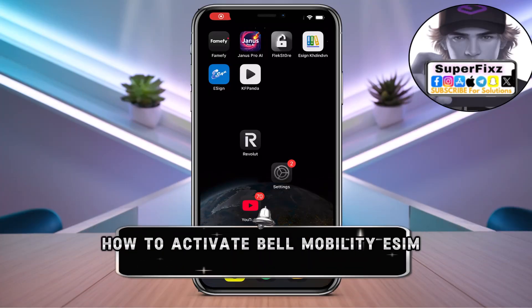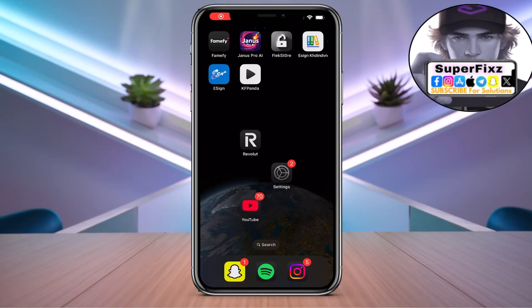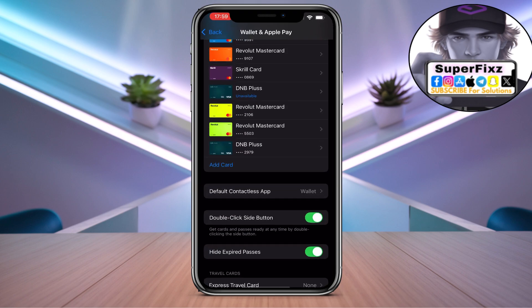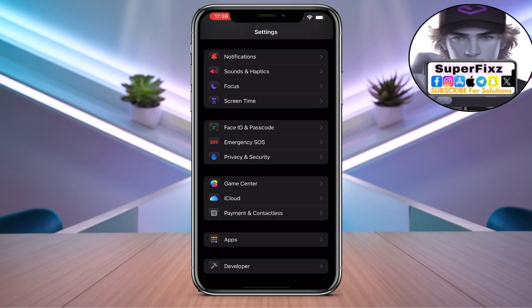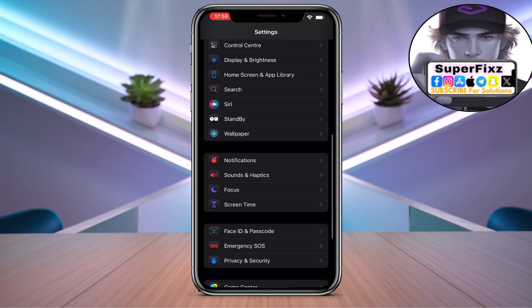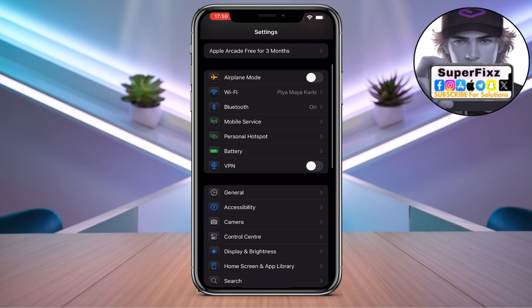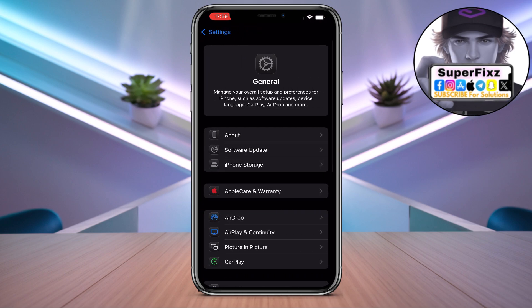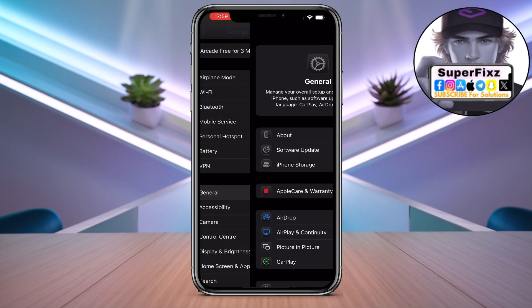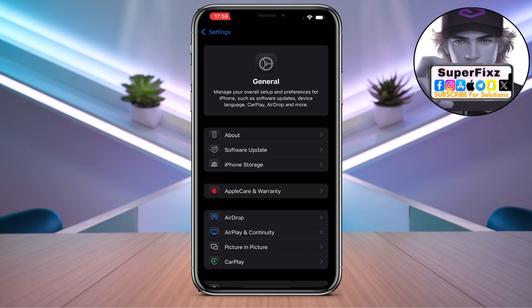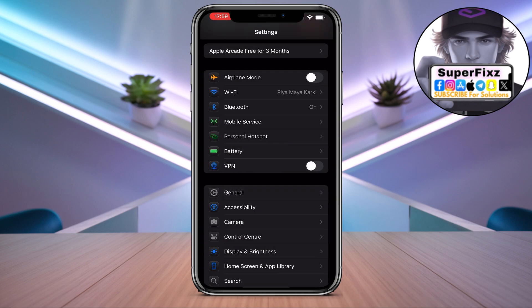How to add your Bell Mobility eSIM on your phone — a step-by-step tutorial. First, head to your Settings, then go to General, and click on Software Update to update your phone. This is the first thing you need to do.